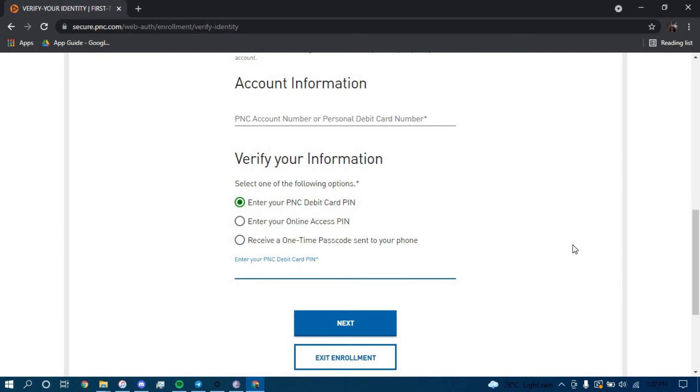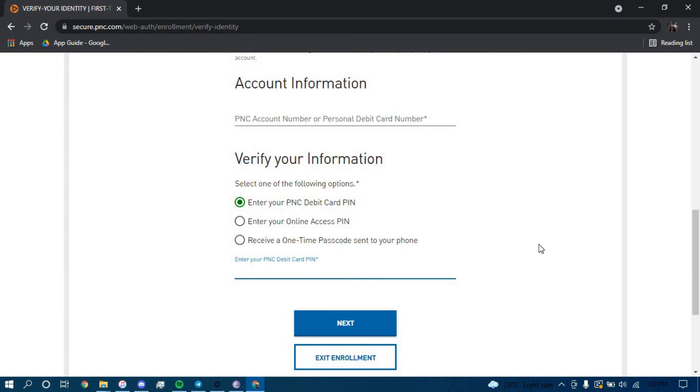Once you have filled out all the information correctly, click on next and you should be directed to another page where they will further guide you on how you can enroll for an online banking account for PNC Bank. Make sure you follow all the steps carefully and you should be able to successfully enroll for an online banking account for PNC Bank.